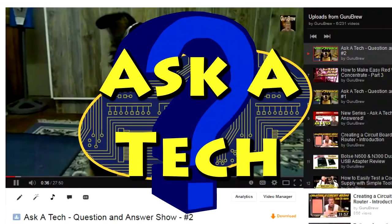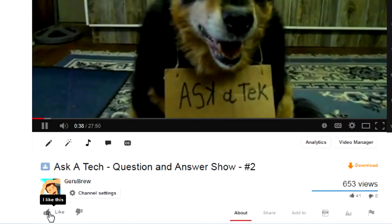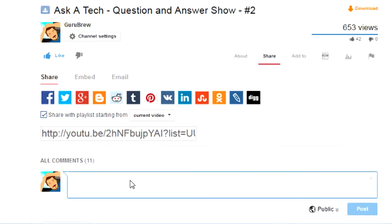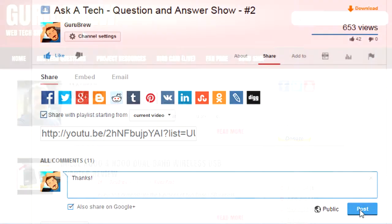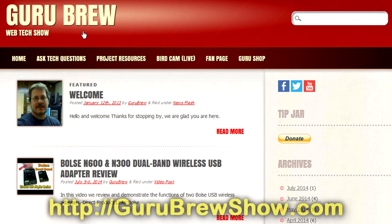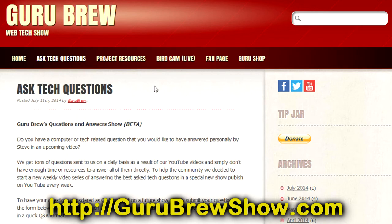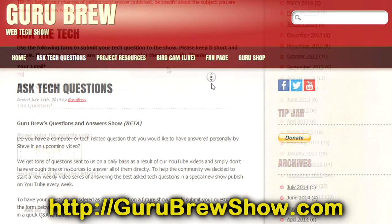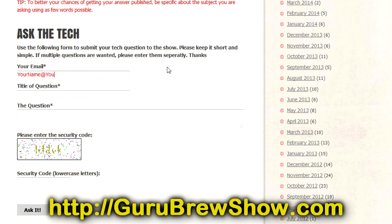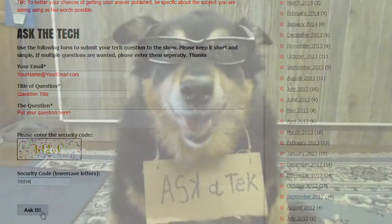Bye. I hope this video helped you out. If it did, please leave us a thumbs up and a comment if you wish. If you have your own question that you would like answered, please head over to the gurubrewshow.com website, click on the Ask a Tech link, and leave a question, and maybe we'll answer it in an upcoming show. So, thanks for watching, and we'll see you next time. Bye for now.